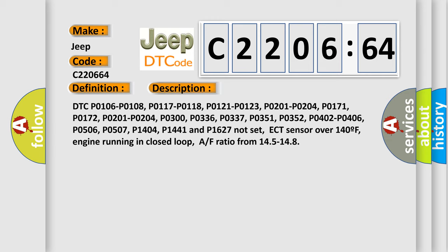ECT sensor over 140°F, engine running in closed loop, air-fuel ratio from 14.5 to 14.8.